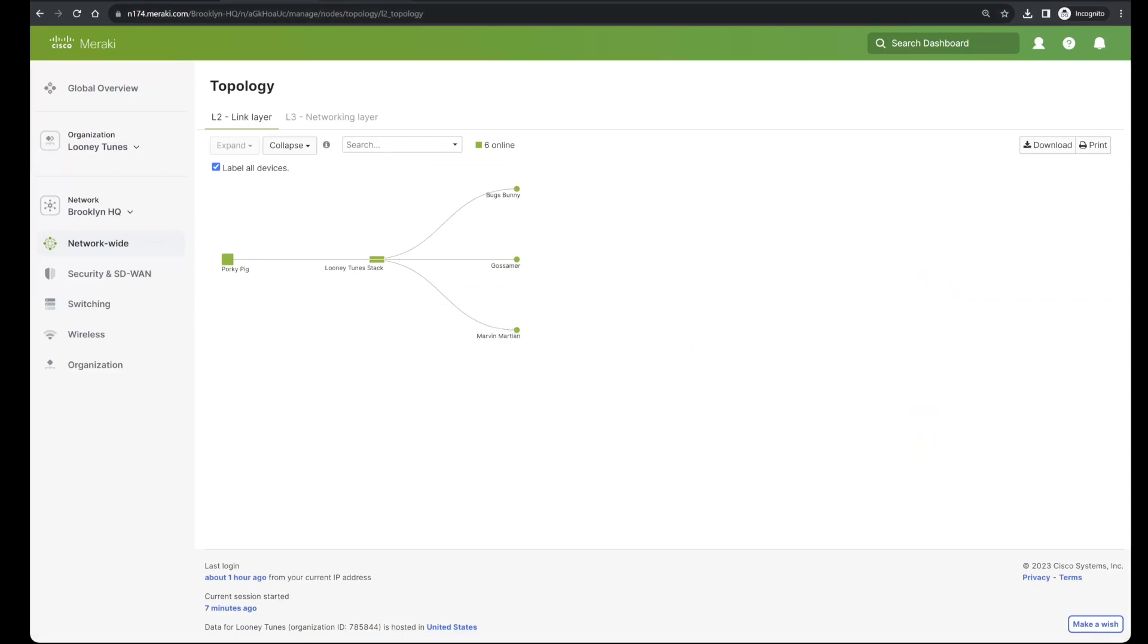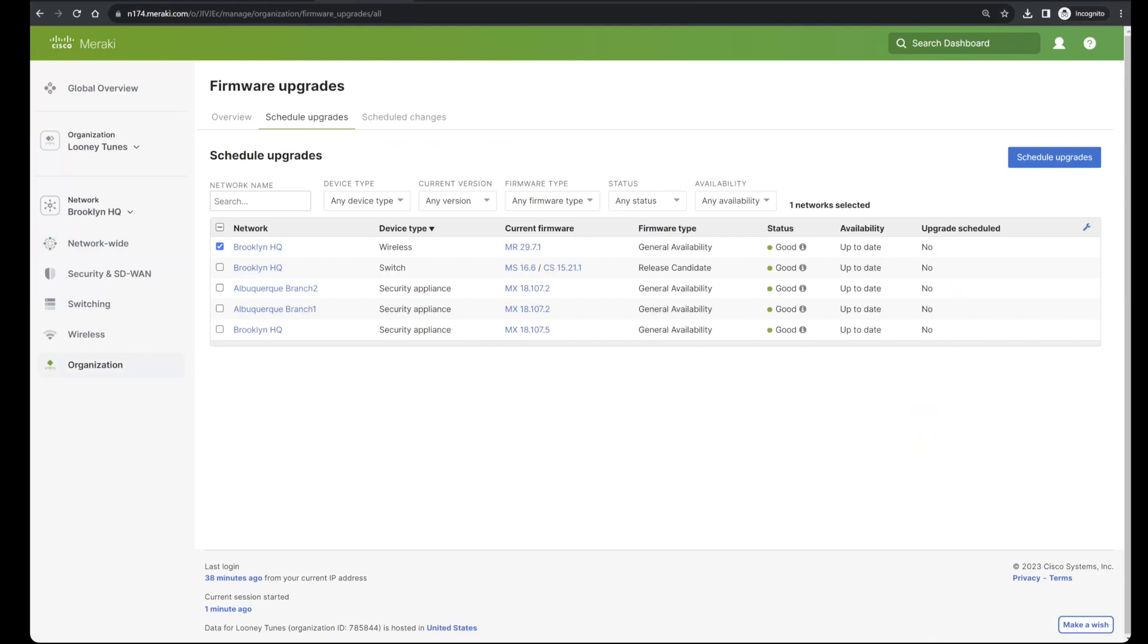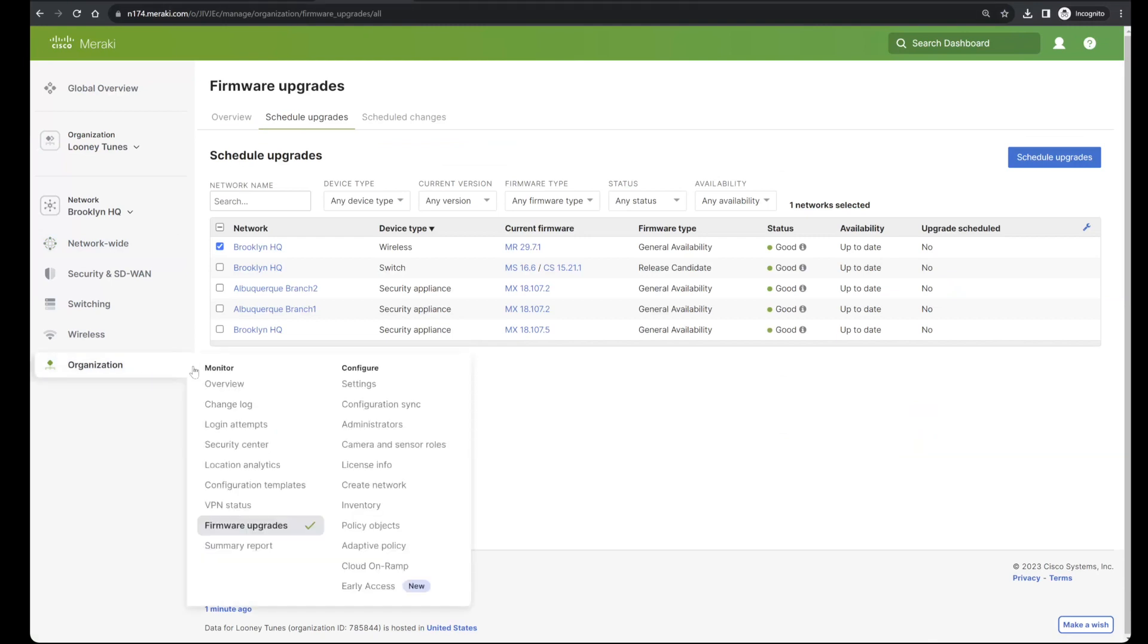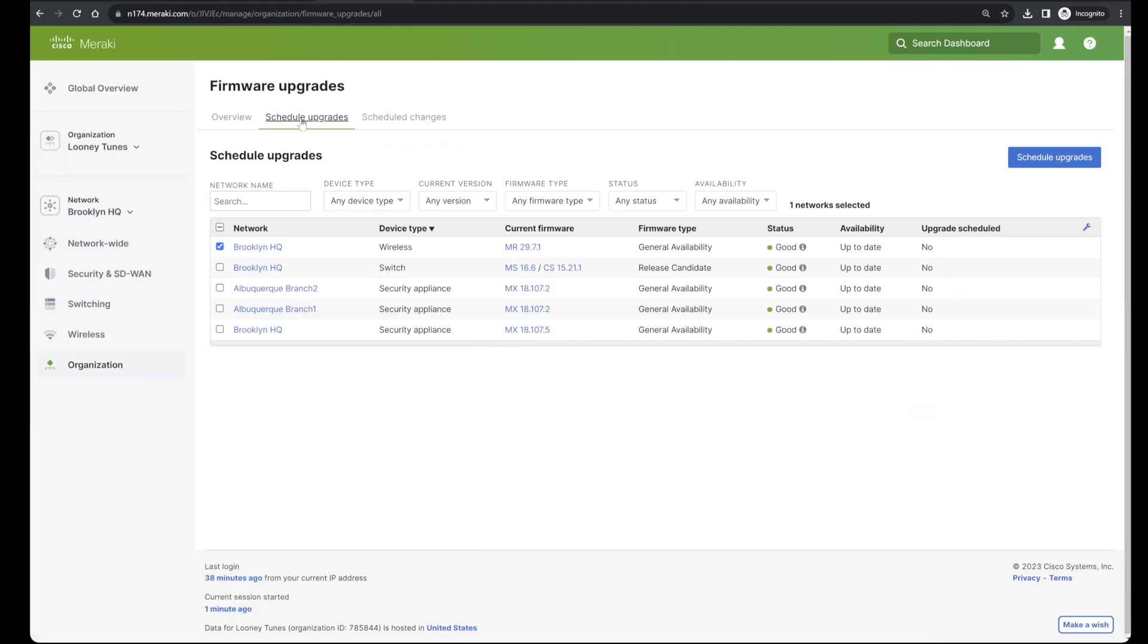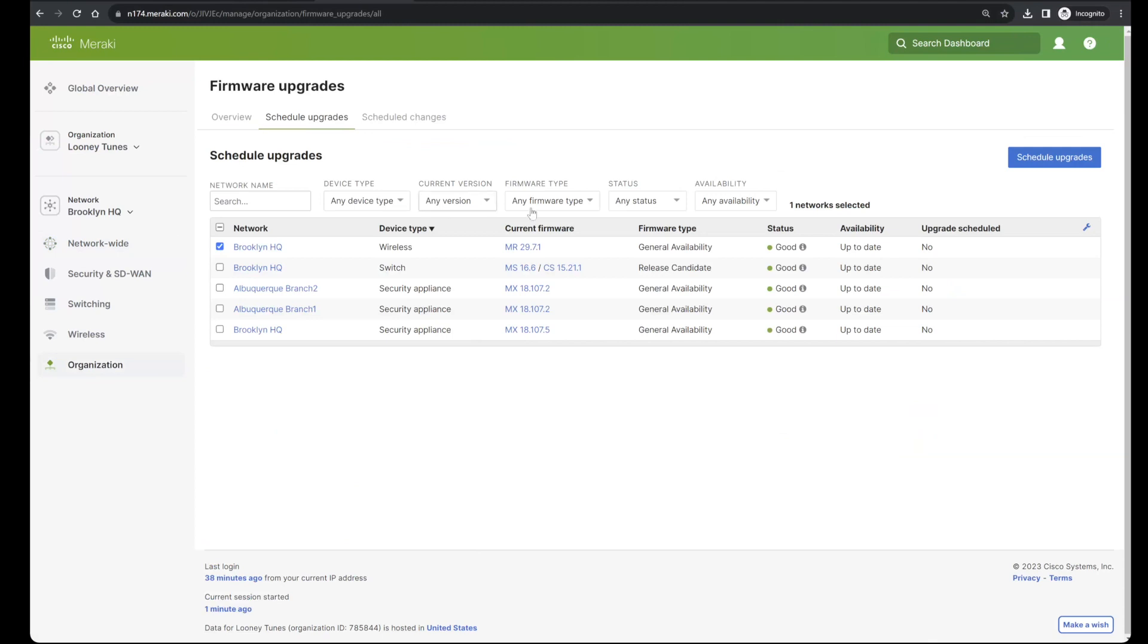If I click into the firmware upgrades page under the organization menu and click into the middle tab for scheduled upgrades, then I can see my flex table with all of my networks and firmware status information. I can see that my Brooklyn HQ network is in fact configured for 29.7.1 wireless firmware.